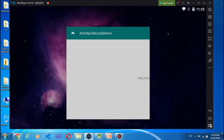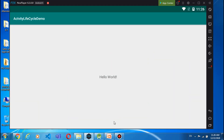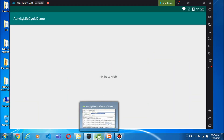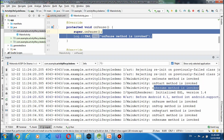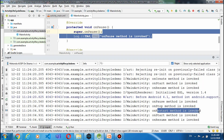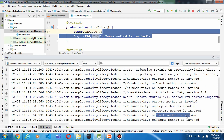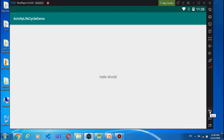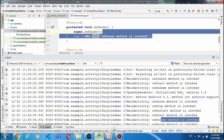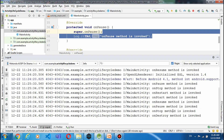अब यहाँ से Recent Tasks पर click करता हूँ तो यह हमें मिल जाती है जो हमारी activity पहले pause हुई थी, stop हुई थी। उस पर click करता हूँ तो onRestart का method call होगा और onResume का method call होगा। अब आप देखें — restart method invoke हुआ, start method invoke हुआ, resume method invoke हुआ। लेकिन जैसे हम back button पर click करेंगे, stop भी होगा और destroy भी होगा — 'onStop method is invoked', 'onDestroy method is invoked'।